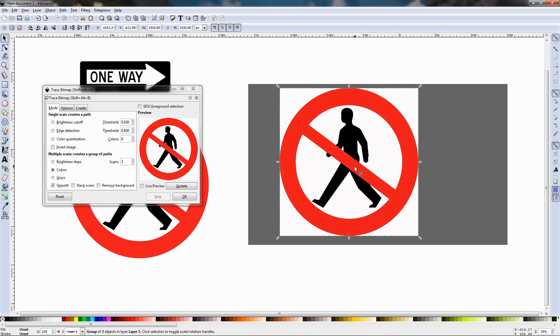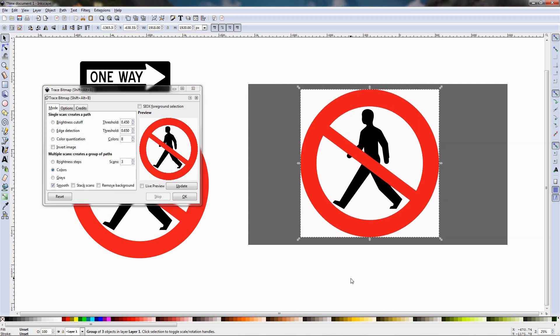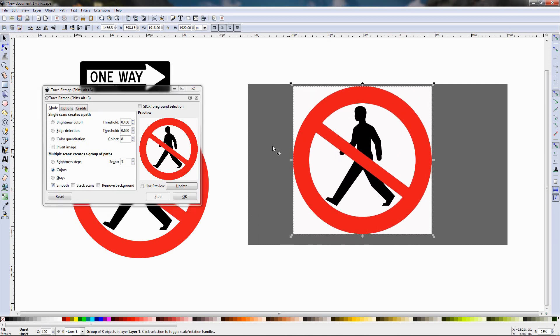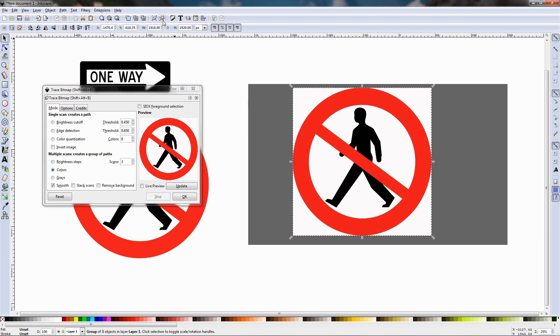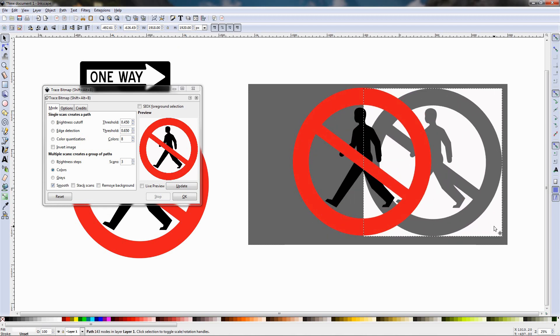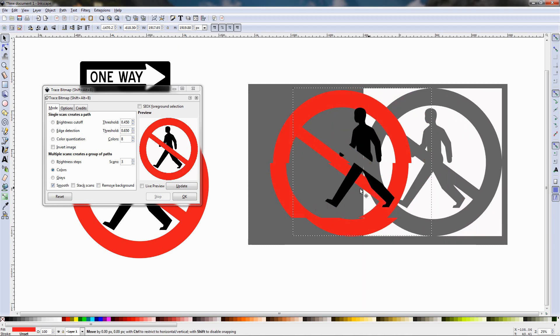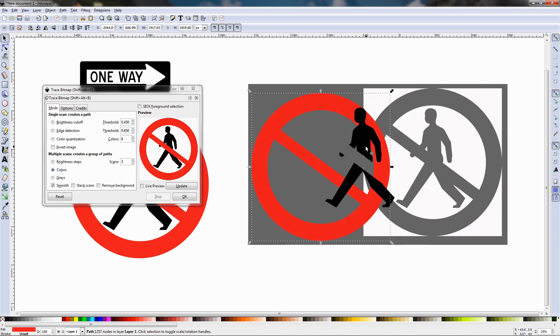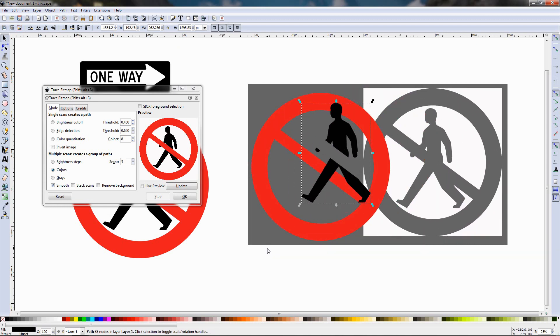Now you see that this is just one object. If I want to separate it I'll go ahead and ungroup it from this option and now you see that we have the white part, we have the red part, and we have the black part.